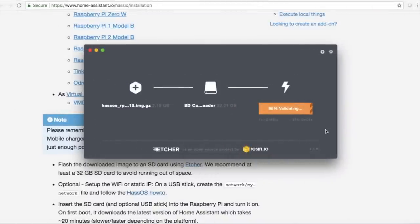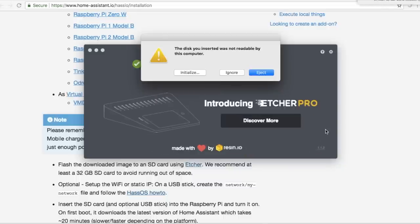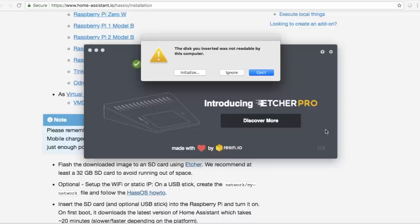And so as part of this process, not only are you going to flash the card, you're also going to go through a whole validation process to make sure it got written properly. So once that's done, it's going to unmount the drive and says the disc you inserted was not readable by this computer. That's normal. We're going to eject this, put it into our Raspberry Pi, and then we're just going to turn it on and wait for, I think it's about 20 minutes before we're going to be able to log into Home Assistant itself.